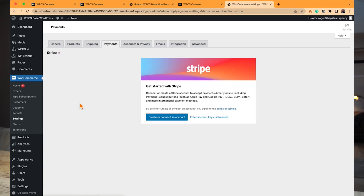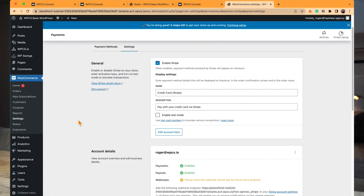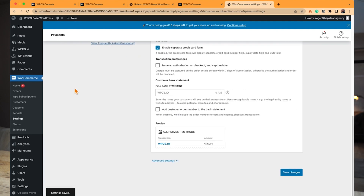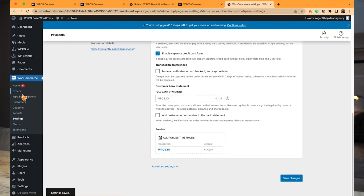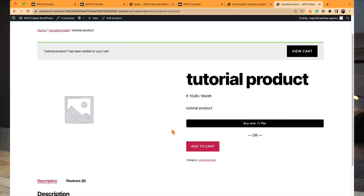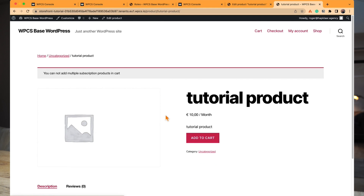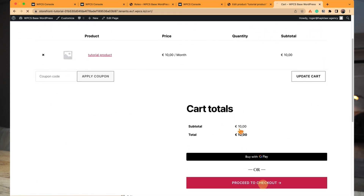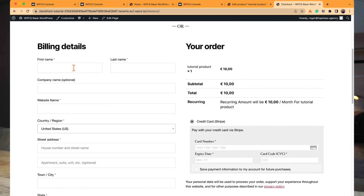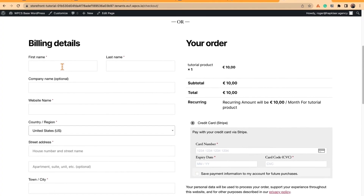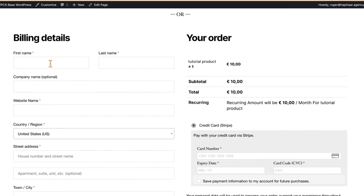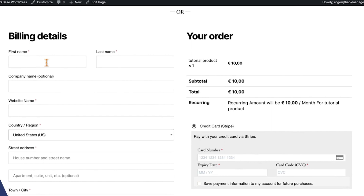Once the roles are connected, we'll set up the Stripe Gateway so we can get paid, and then we're done. We didn't spend much time designing the storefront — it's just a WooCommerce store you can customize however you like. We're going to go through checkout, which isn't very fancy, but in just a few seconds we have a new site.